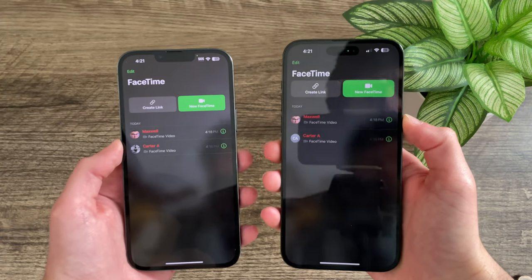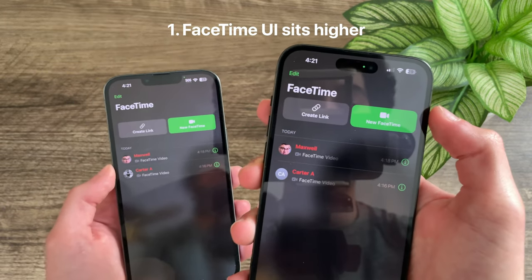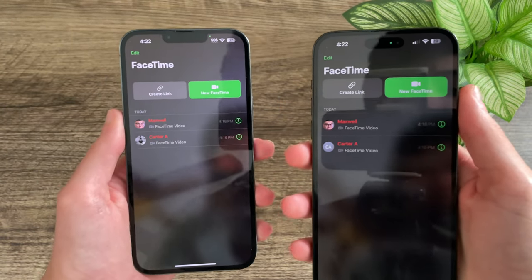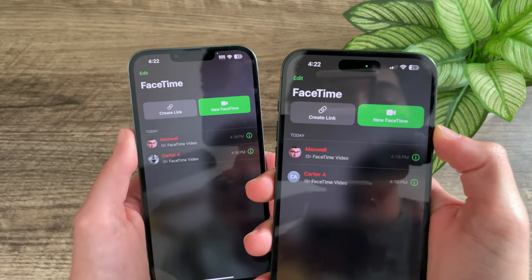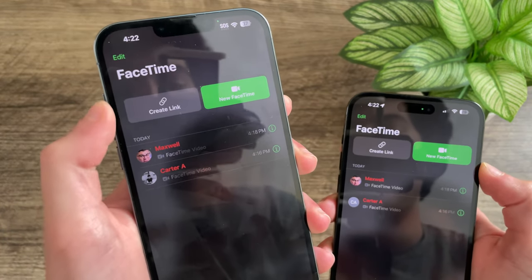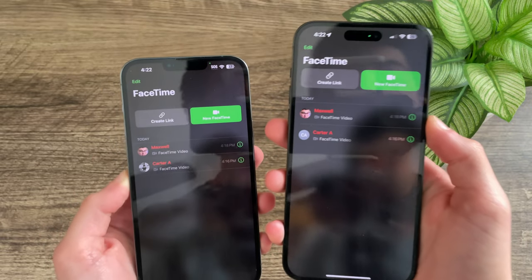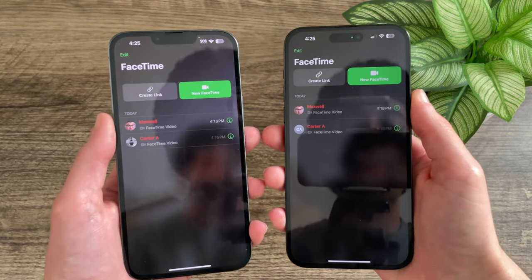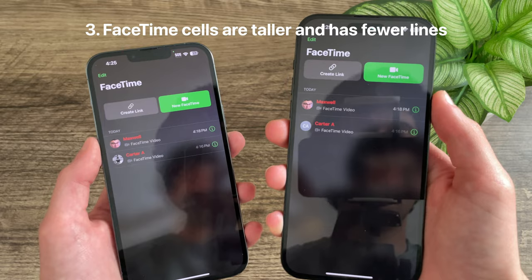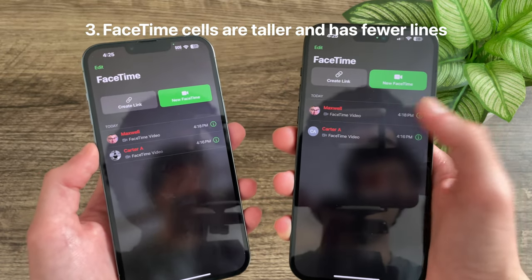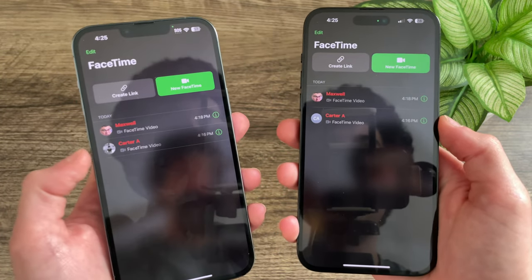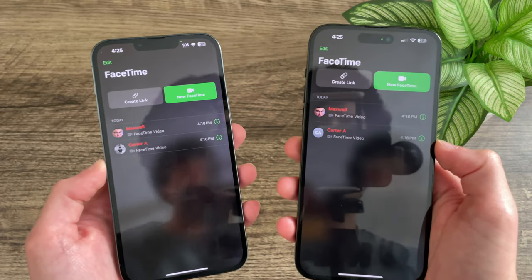In FaceTime, the user interface sits a bit higher in Beta 2 — there is no gap between the word FaceTime and the two buttons, whereas Beta 1 had quite a large gap. The FaceTime buttons also have larger icons and are slightly more rounded compared to Beta 1. The UI is cleaner overall: cells are taller, there are fewer separator lines, and the extra line at the bottom of the last entry is gone.